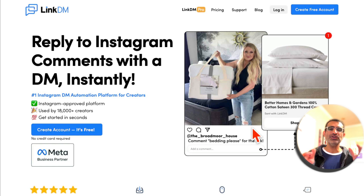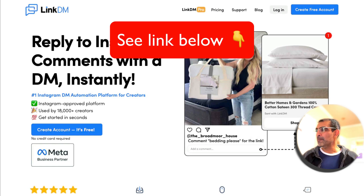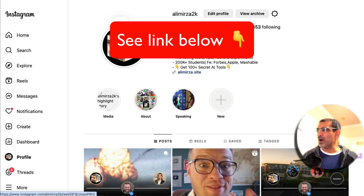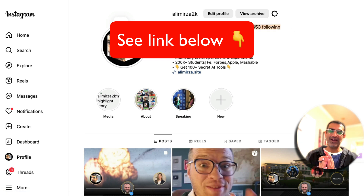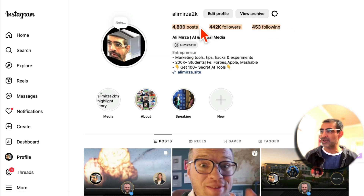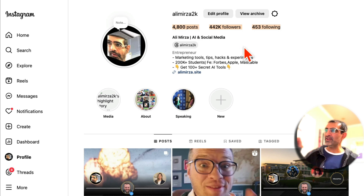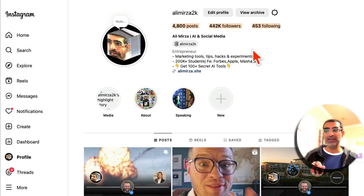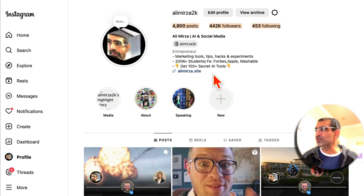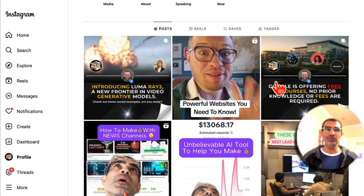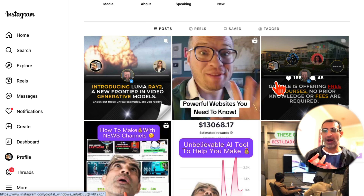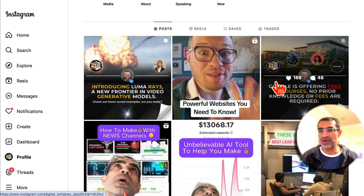So first of all, why should you use Instagram DM automation? If you are building your brand and growing your following on Instagram — which everyone should, it's a free platform — but you're not driving that audience to get leads and sales, what's the point? Back in the day, we used to ask people to click the link in our bio to get something, give us their email, or buy our products, but that doesn't work anymore.